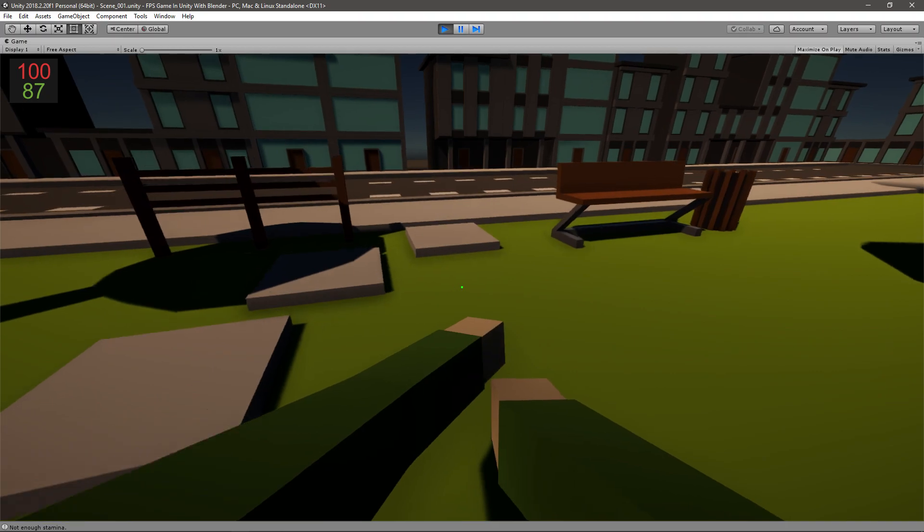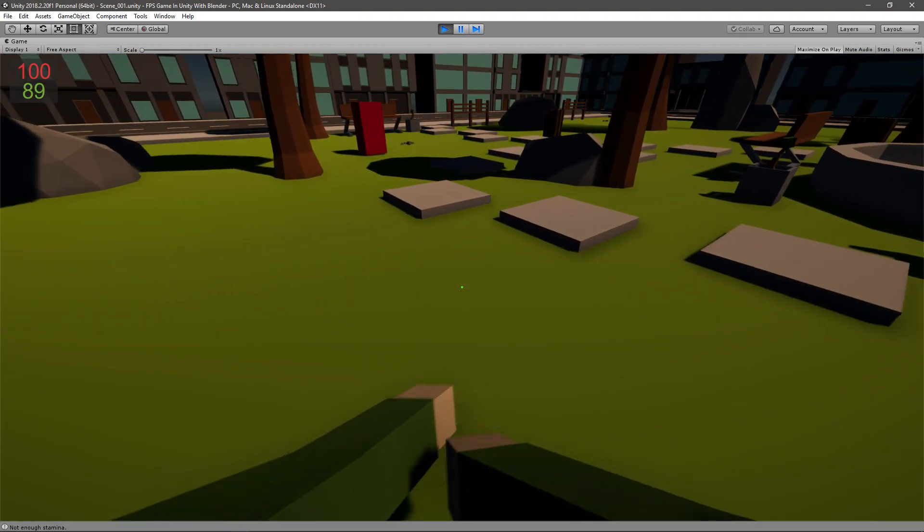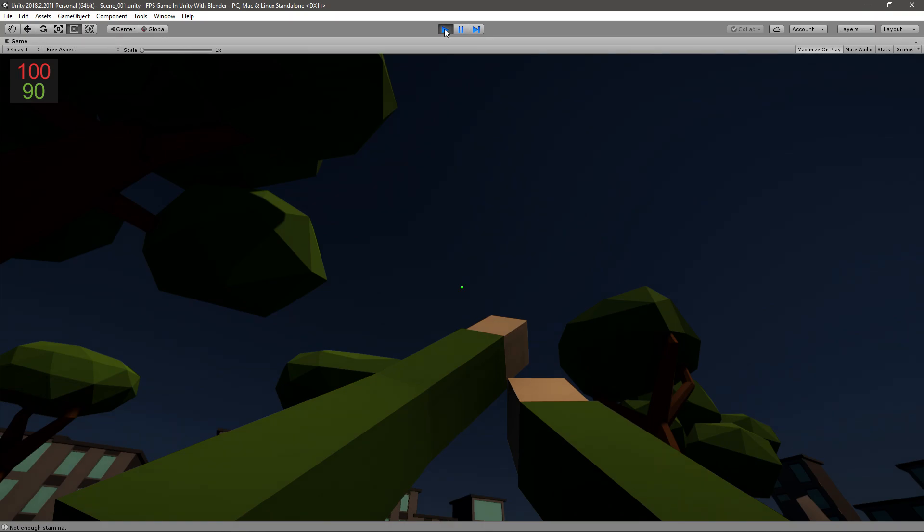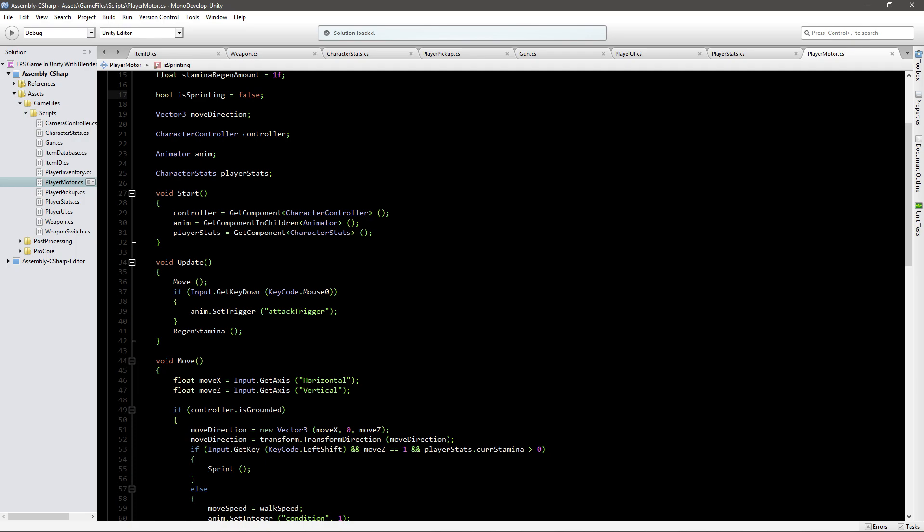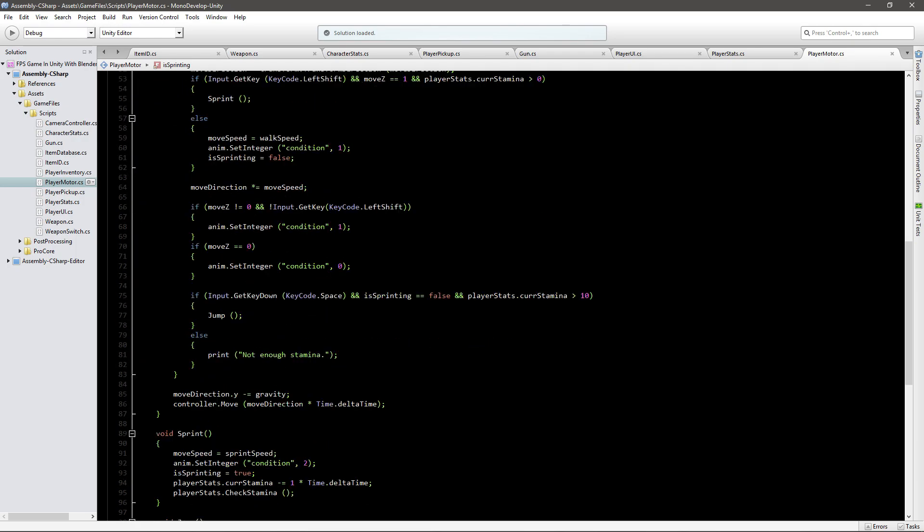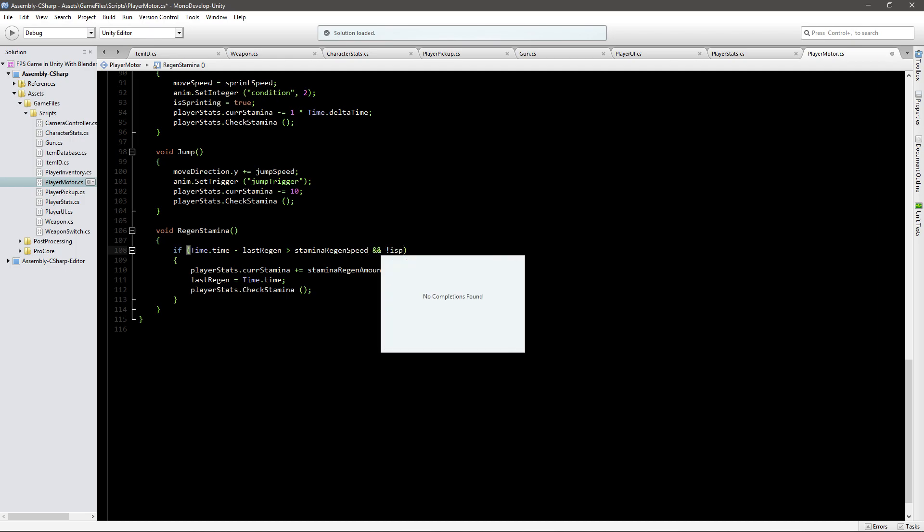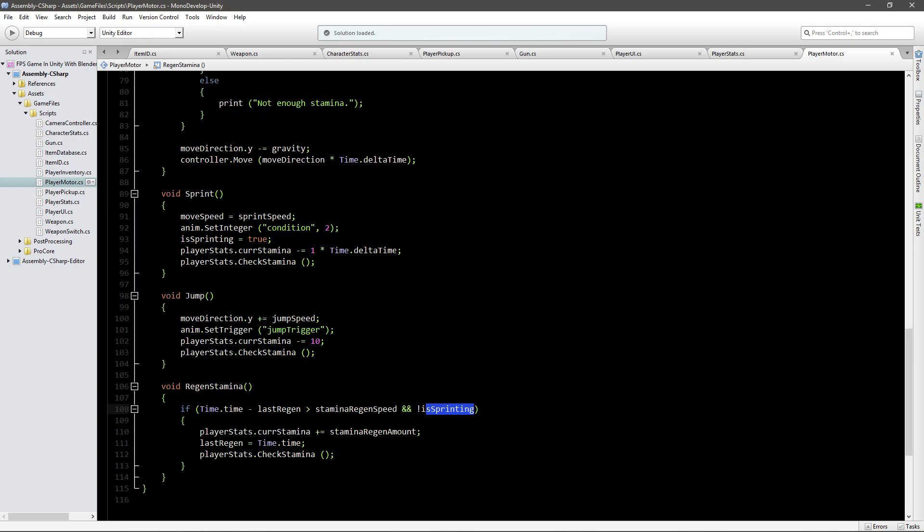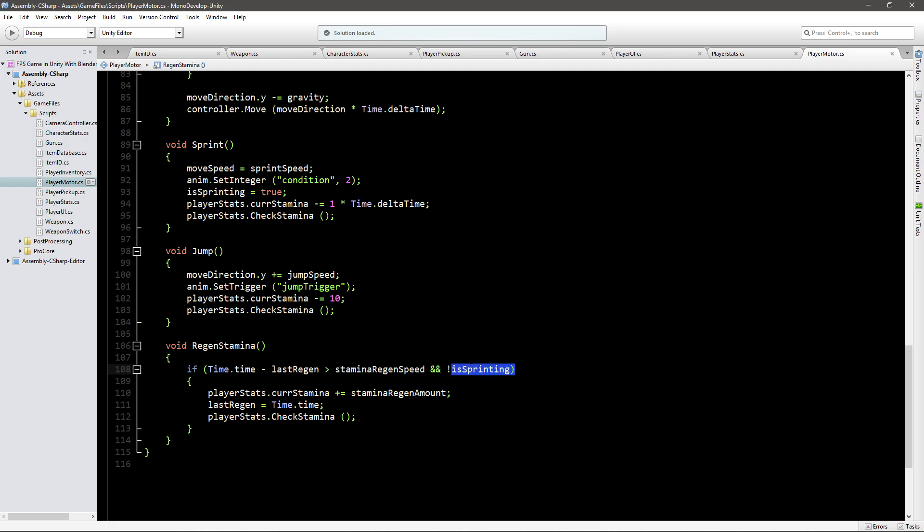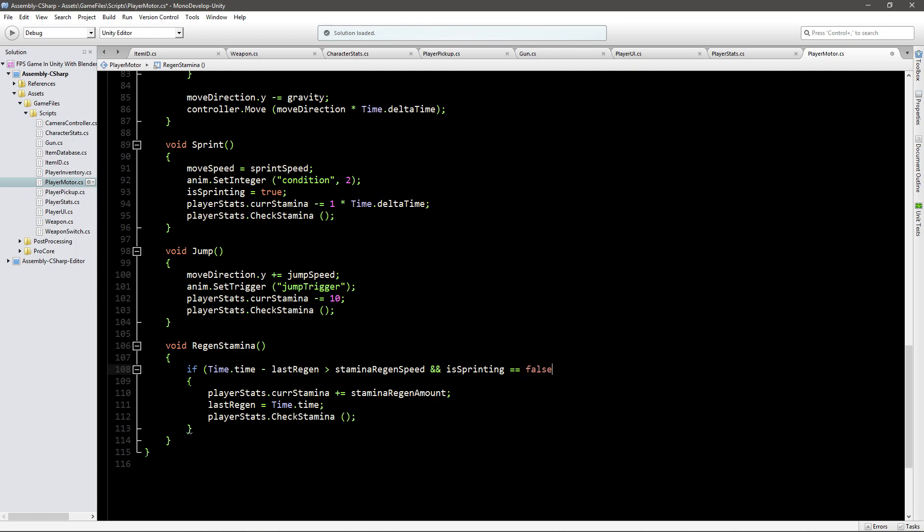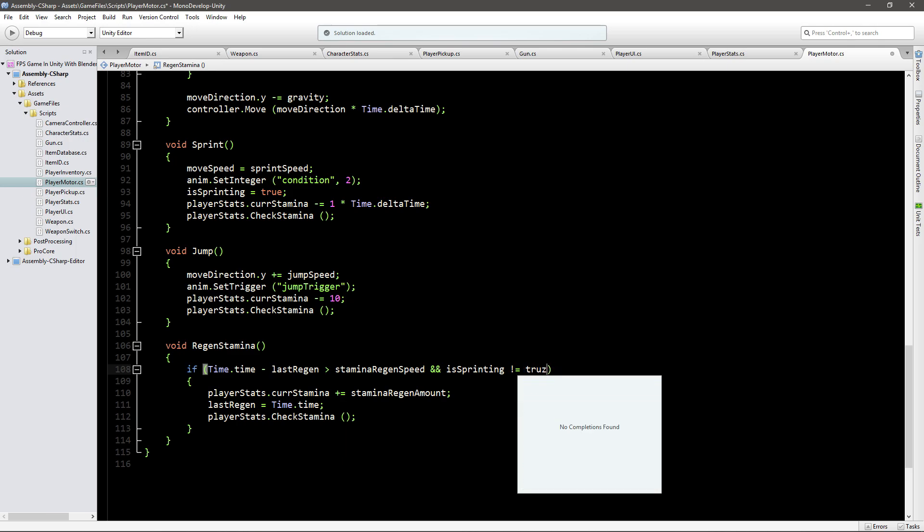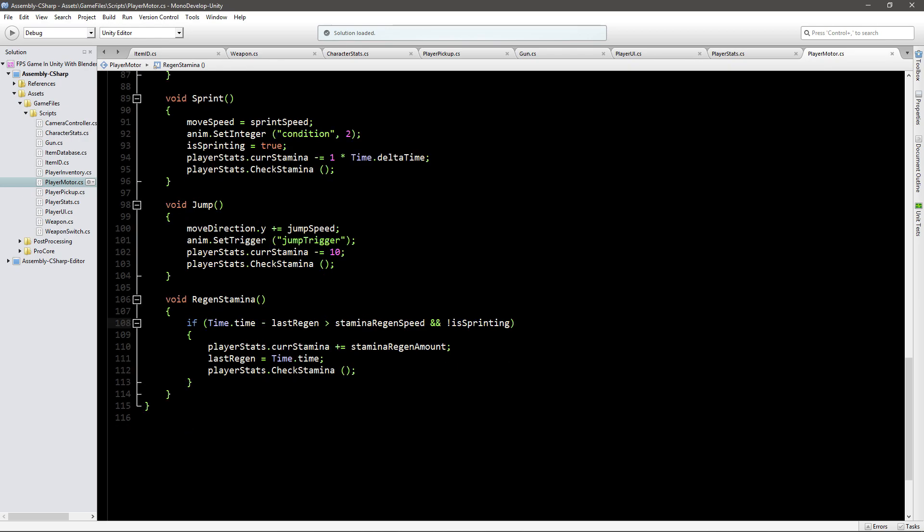But we want to only regen it if we're not running and luckily we have a boolean value here is sprinting that is set to true whenever we sprint. So in our if statement right here you can go if time that time minus last regen is bigger and is sprinting is false. You can type it out like this with the exclamation mark here or you can go ahead and say is sprinting equals to false or even you could go is not equal to true. It really depends how you like it. I like it with just the exclamation mark it's easy to read and simple and it should work right now.